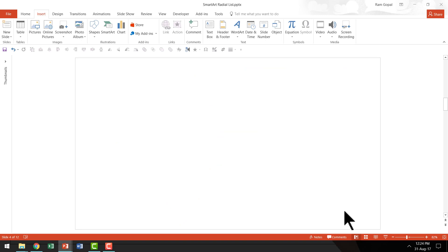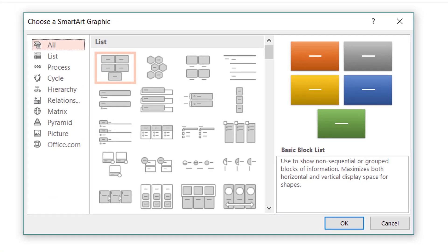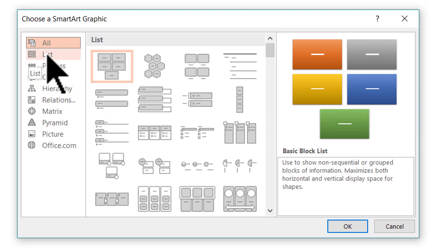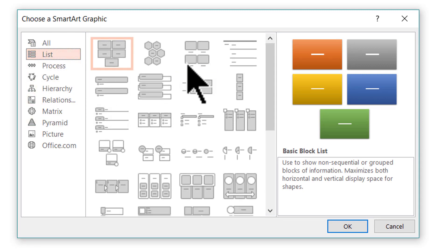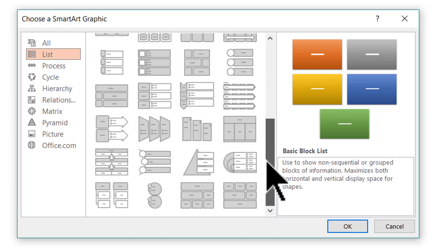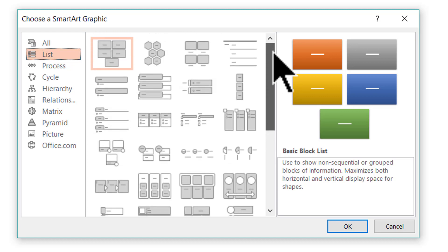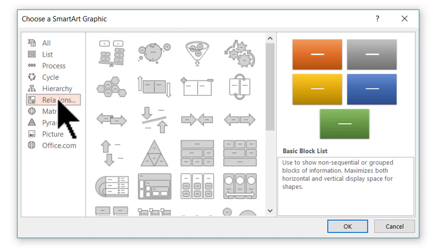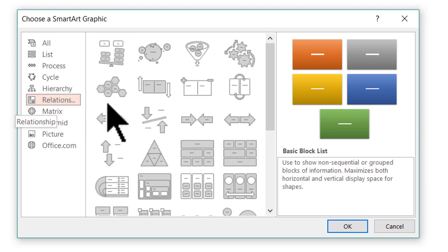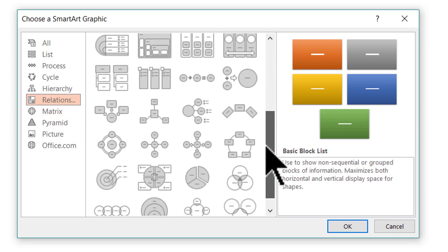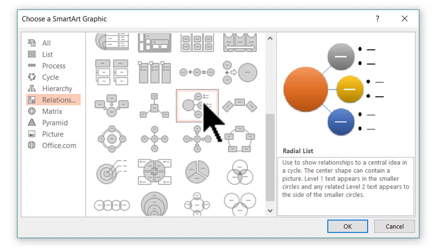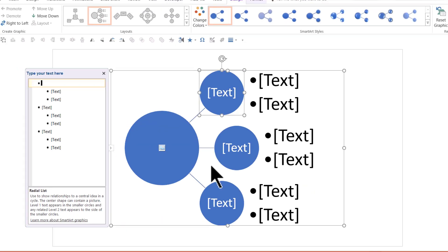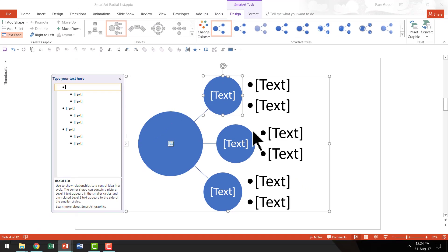The first thing I'm going to do is go to Insert SmartArt and since it is a list, there is a natural tendency to look for the graphic under List. Unfortunately, there is no option like that here. You need to find the Radial List option under Relationships and when you go all the way down, you will find the option here and you can say OK and you will have the Radial List available.